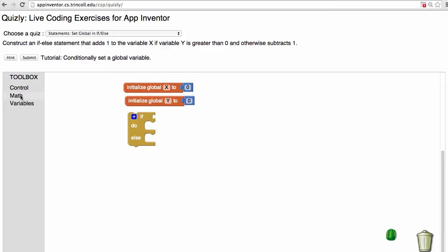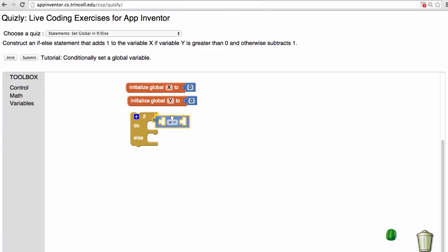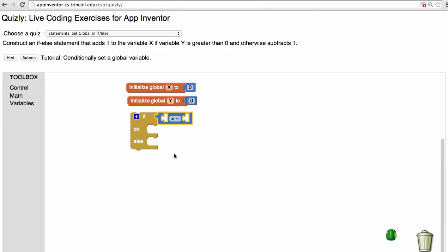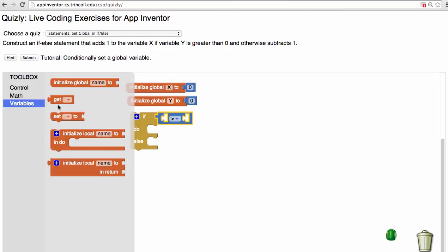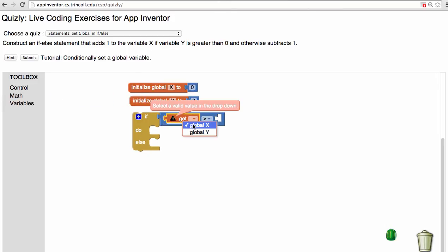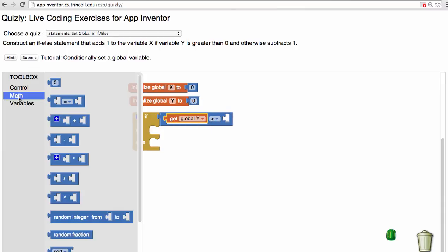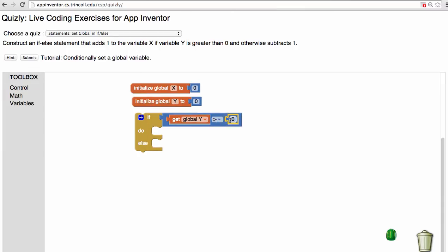So I need to compare y and 0, and I need to make sure that y is greater than 0. So I'm going to get getter blocks for y, I'm going to get a 0, and now my condition in the if clause says if y is greater than 0.